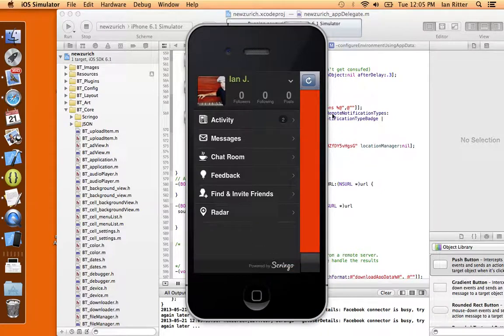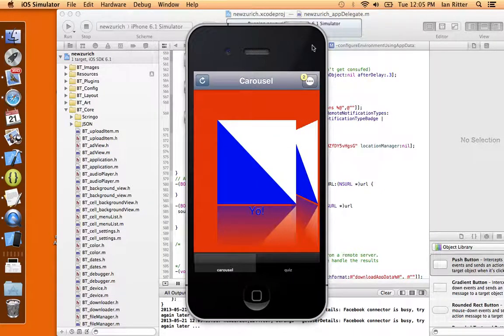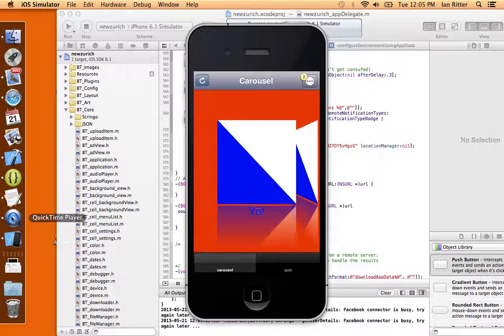So there you go. That's how you add the newest SDK of Scringo to your project. Have a great day guys!